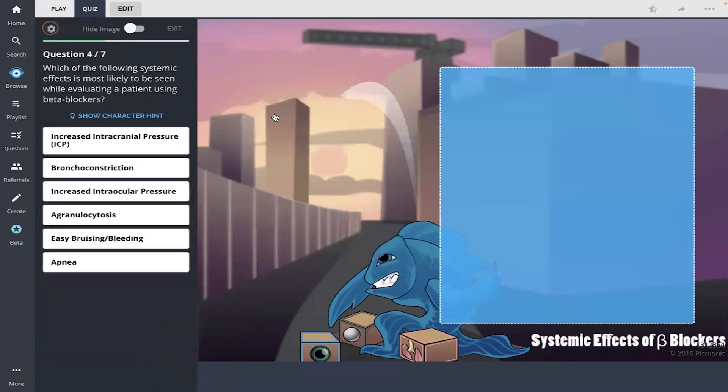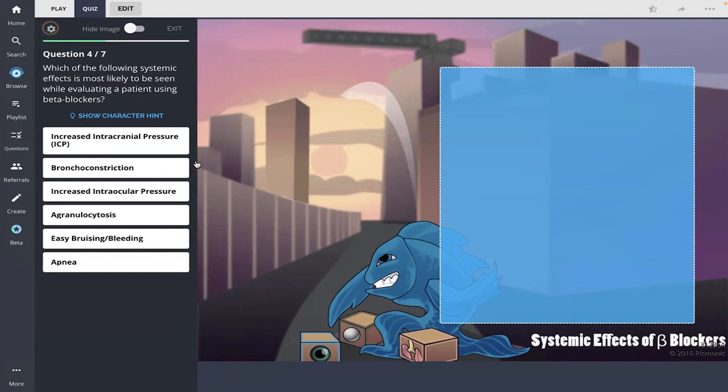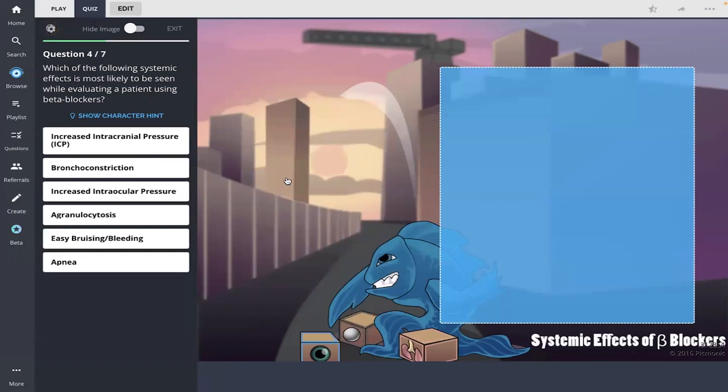Which of the following systemic effects is most likely to be seen while evaluating a patient using beta blockers? Okay, and the only one I remember is the bronchoconstriction shown with the broccoli constrictor, so I'm going to go with bronchoconstriction.